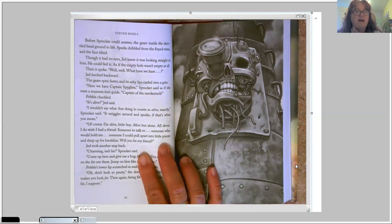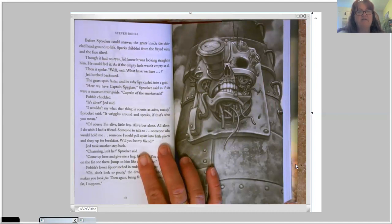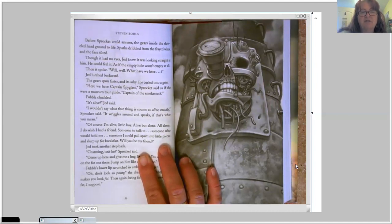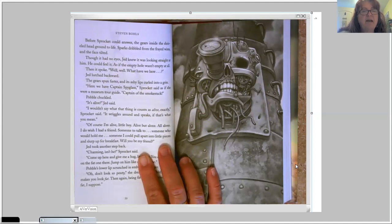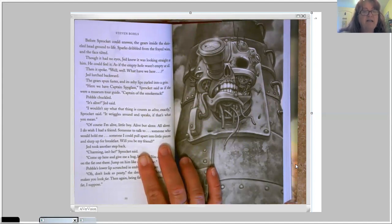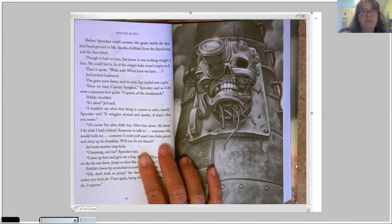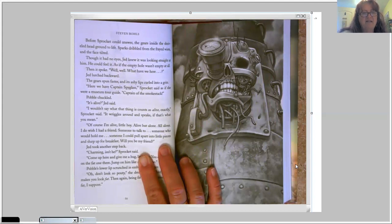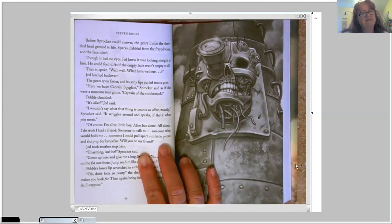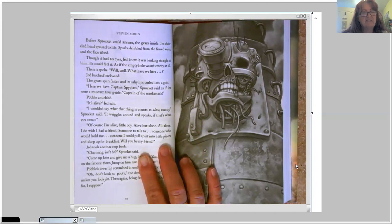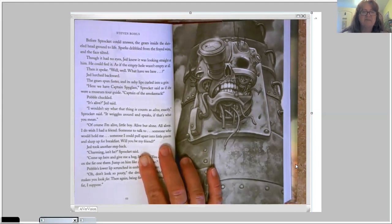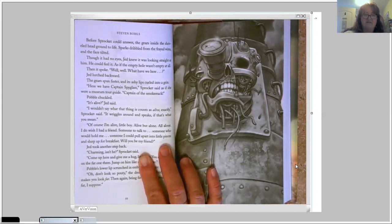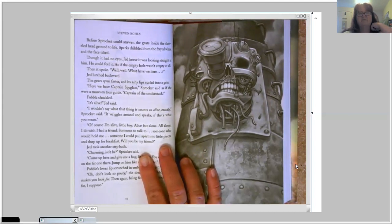Jed lurched backward. The gears spun faster and its ashy lips curled into a grin. Here we have Captain Spyglass, Sprocket said, as if she were a museum tour guide. Captain of the smokestack. Pavel chuckled. It's alive, Jed said. I wouldn't say what that thing is counts as alive, exactly, Sprocket said. It wriggles around and speaks, if that's what you mean.